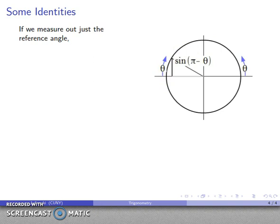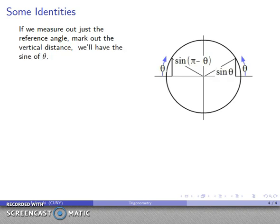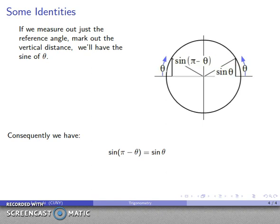Now suppose I just measure out the reference angle theta — starting at the positive x-axis and walking that same distance theta along the circle. The vertical distance there is the sine of theta. Looking at the geometry, the vertical distance (y-coordinate) at angle pi minus theta is exactly equal to the vertical distance at angle theta. So sine of pi minus theta equals sine of theta.